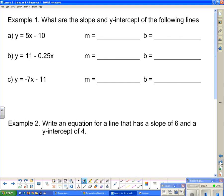Now: what are the slope and y-intercept of the following lines? Slope always goes with the x — in the first case it's 5, just the number in front of x, not including the x itself. And b is the number all by itself — in this case, negative 10. Second example: m is the number with the x, in this case negative 0.25. It doesn't matter where the x appears in the equation — always take the number with the x, including its sign. And b is the standalone number — here it's 11.